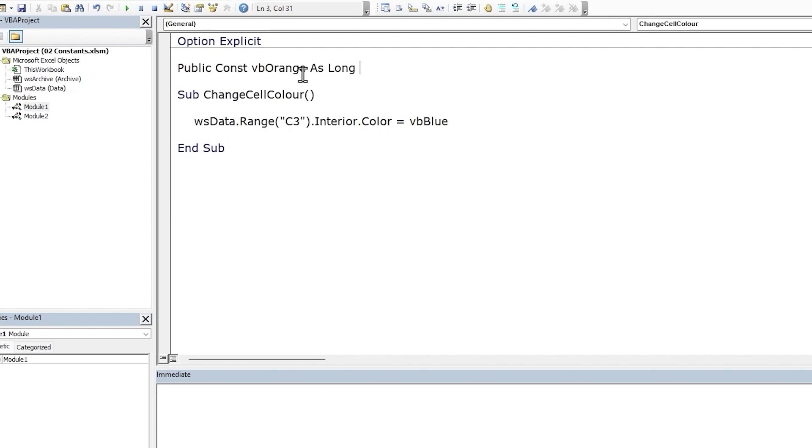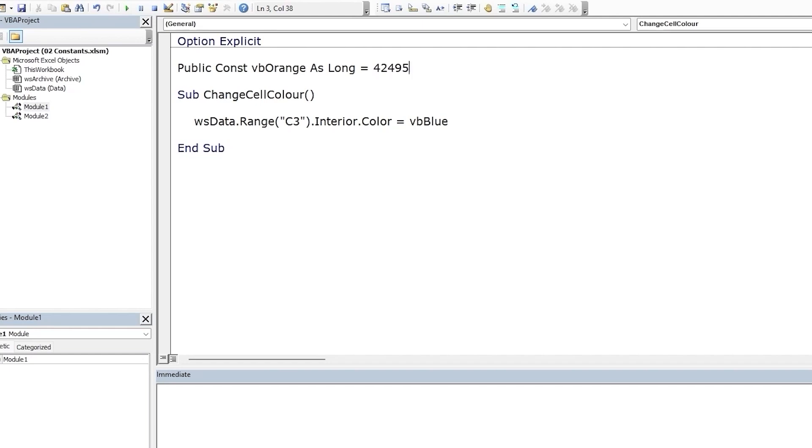So far you may have noticed the similarities between declaring constants and variables. There is one big difference though. Now, we can't declare and assign a value to a variable within the same code statement, but for a constant we can. In fact, we have to, since we can't assign a value to a constant once it's declared. So we will use the equal to assignment operator within the declaration statement for the constant, and let's add in the numerical value for orange, which is 42495.